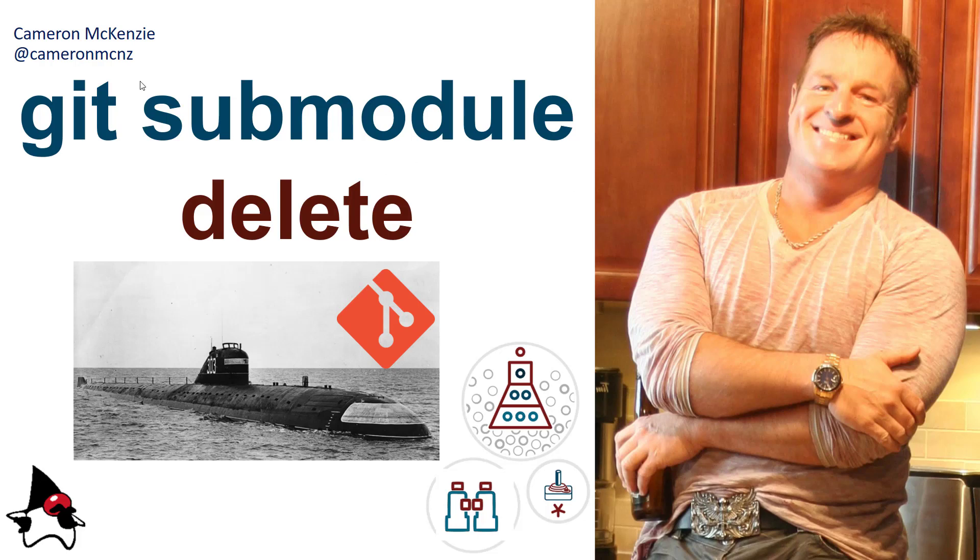Hey, I'm Cameron McKenzie. I'm the editor-in-chief at TheServerSide.com, and I want to tell you how you can delete a Git submodule.